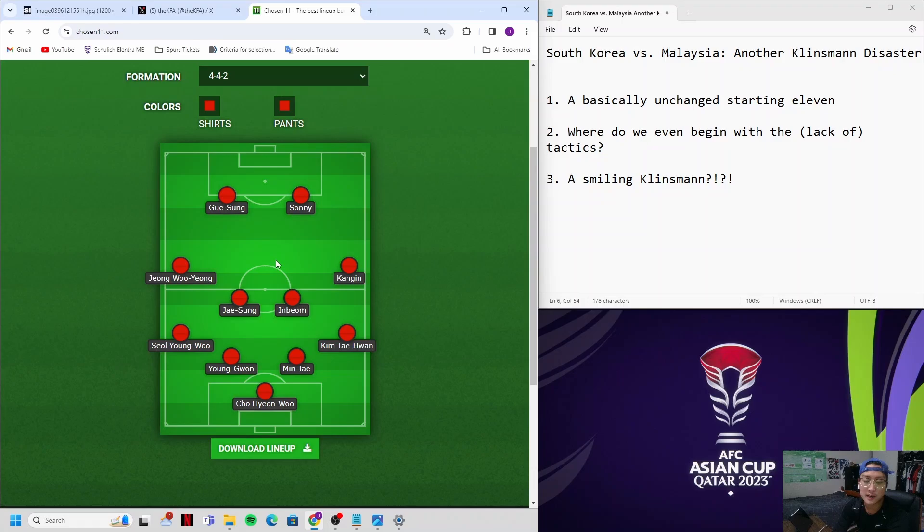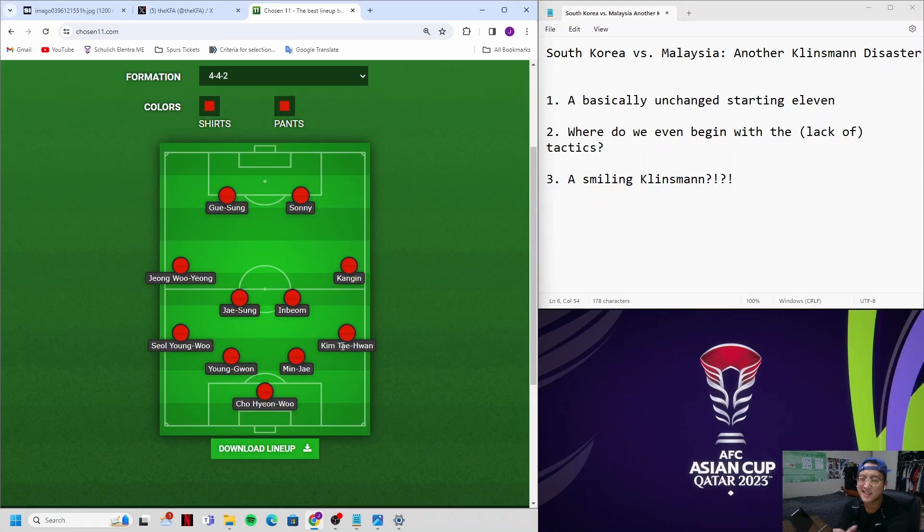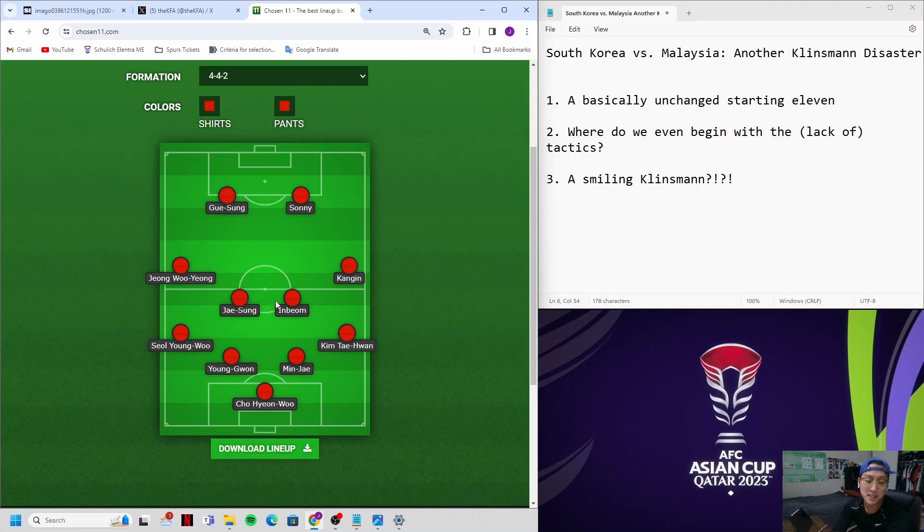So there were three changes, honestly two and a half that I consider to be made by Klinsmann. Kim Tae-won came in for Lee Jae. I consider that kind of a half substitution since that's been going on in the first and second games anyways. Kim Young-won came in for Cheong-seung-hyun, and Kim Min-jae slid over to the right. And finally, Jung Woo-young came in for Park Young-woo, and instead Lee Jae-sung made that double pivot with Hwang In-bum.